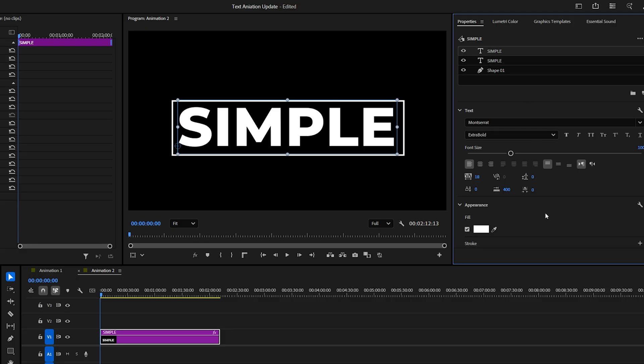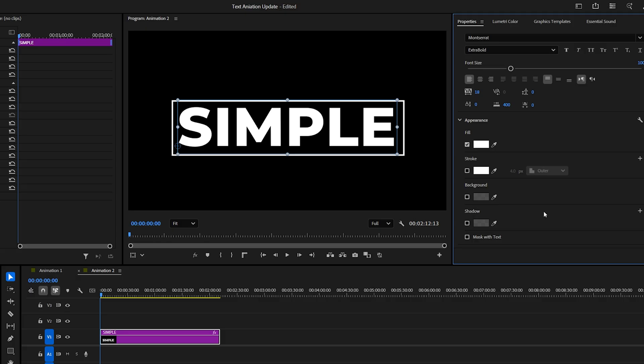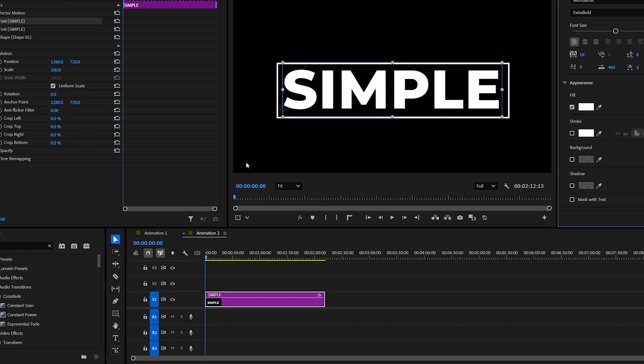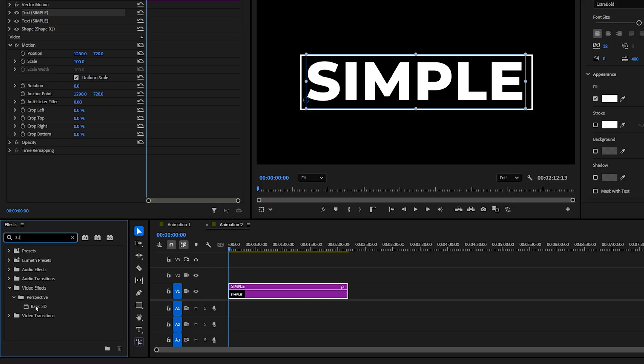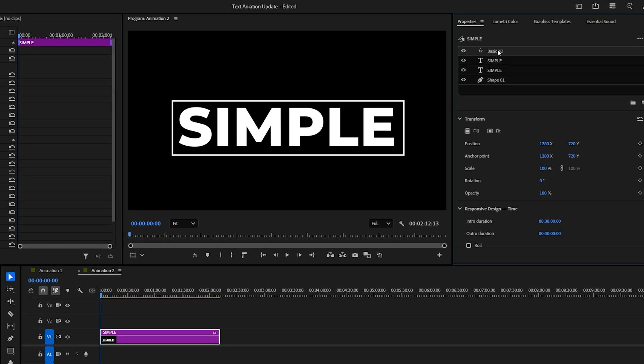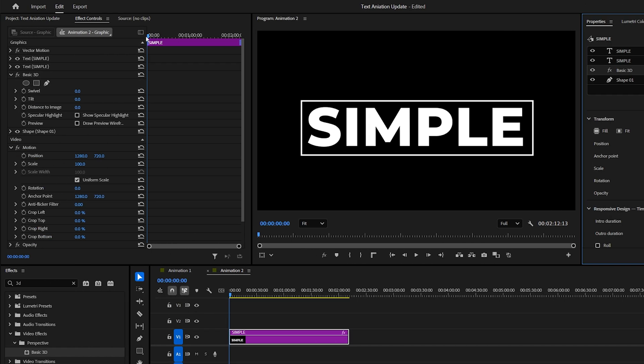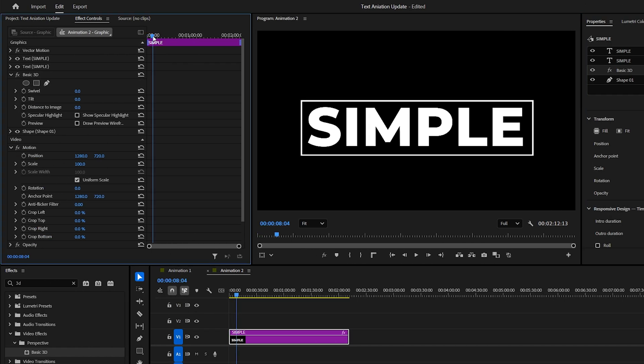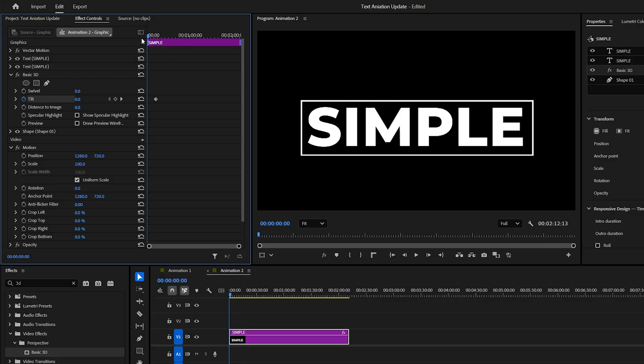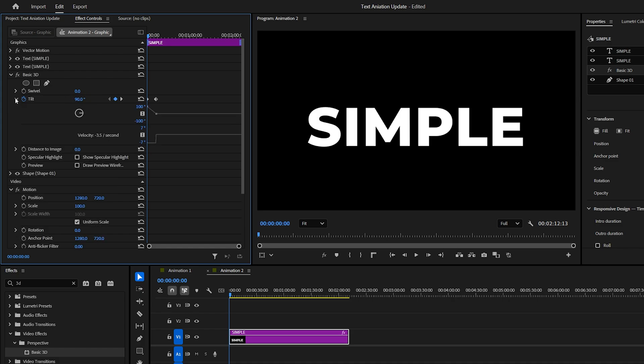Now that we have all the elements ready, let's animate them. First, search for the basic 3D effect in the effects browser and drag it onto your graphics layer. We want this applied only to the rectangle, so drag it until it's on top of the rectangle layer only. In the effect controls, move the playhead forward a few frames and set a Tilt keyframe, then go back in time and set the Tilt to 90 degrees. Don't forget to ease the last keyframe to smooth out the animation.